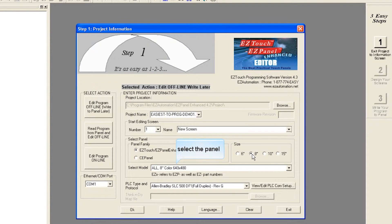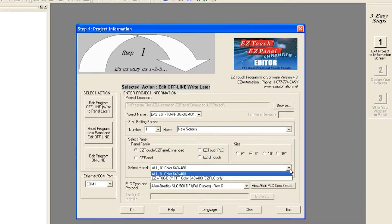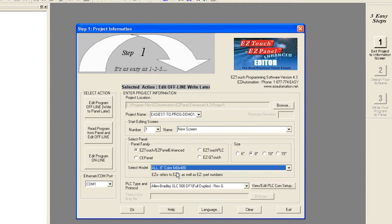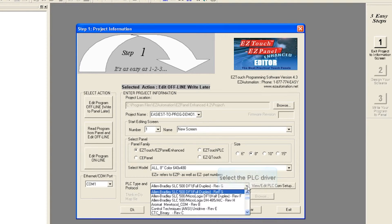Select the panel. Select the PLC driver.